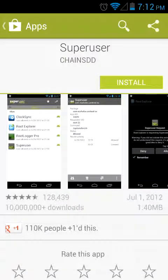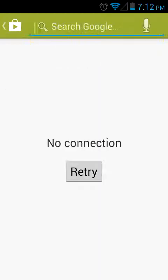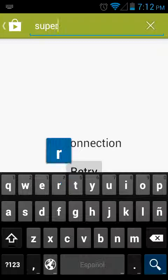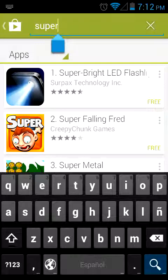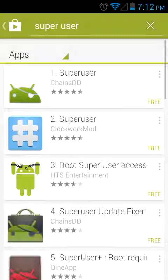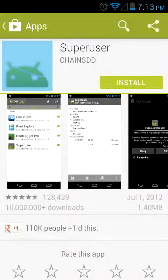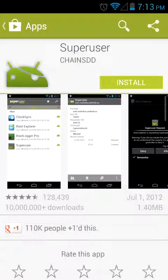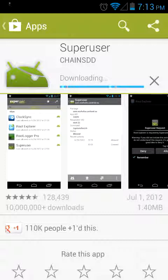First of all, you want to search SuperUser in the description. You want to download this one — the one with this face right here. You want to install that one. This is the first one. Don't install any other SuperUser. This is the one that's going to work for you right now, not another one at all. It has to be this one.